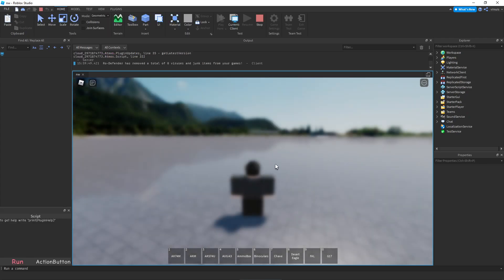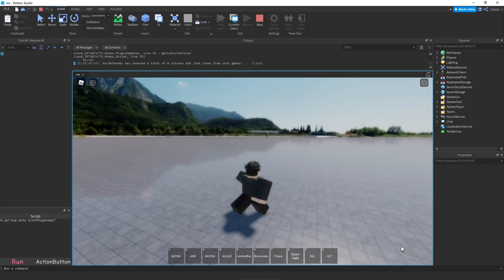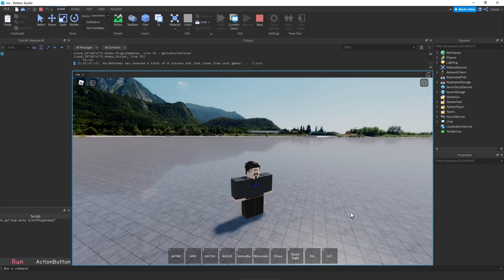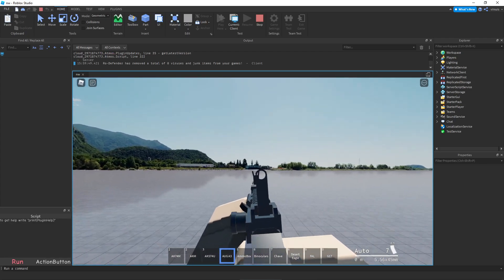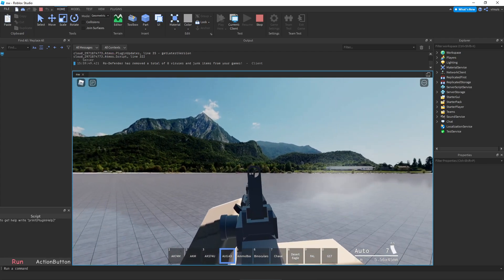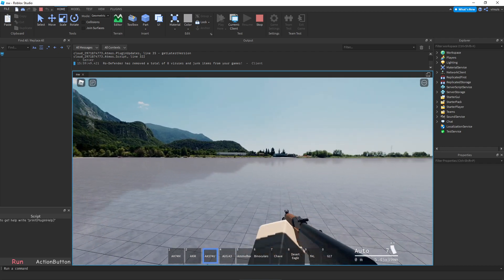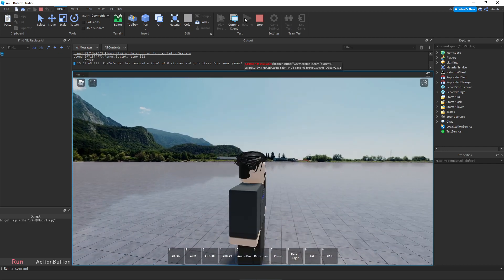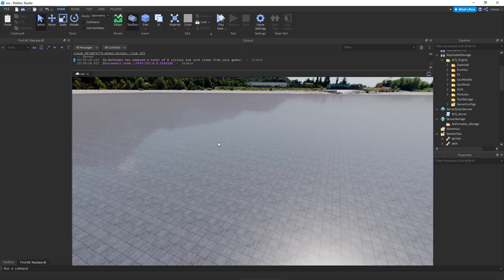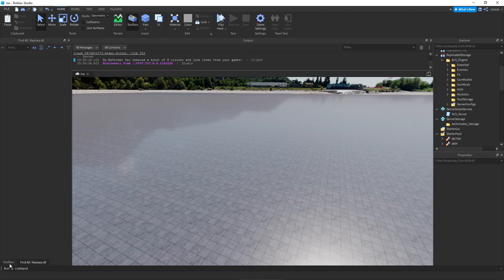There you go — you no longer have the character icon, but you still have the ammo counter and all that useful information. Now let's look at how to change weapon sounds.